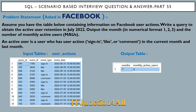This question has been asked in a Facebook interview. The problem statement says: assume you have a table containing information on Facebook user actions. Write a query to obtain the active user retention in July 2022. Output the month in numerical format and the number of active users. An active user is a user who has actions like sign in, like, or comment in the current month as well as the previous month.